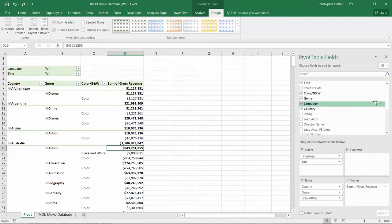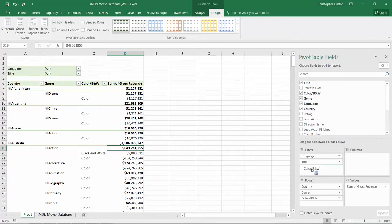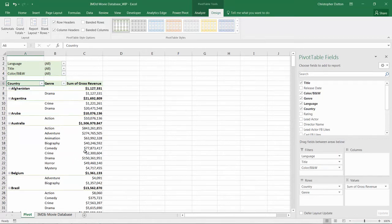In that case, I can exclude anything from the pivot that I'm not interested in. Let's pull color and black and white back into filters, and now I've got the data that I really care about.